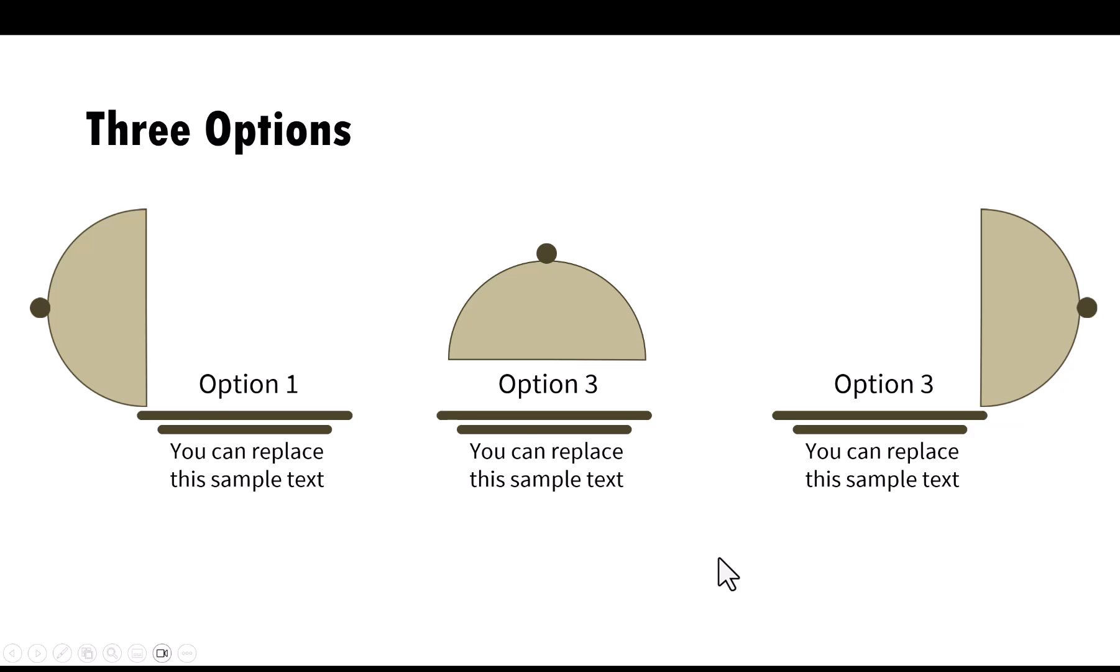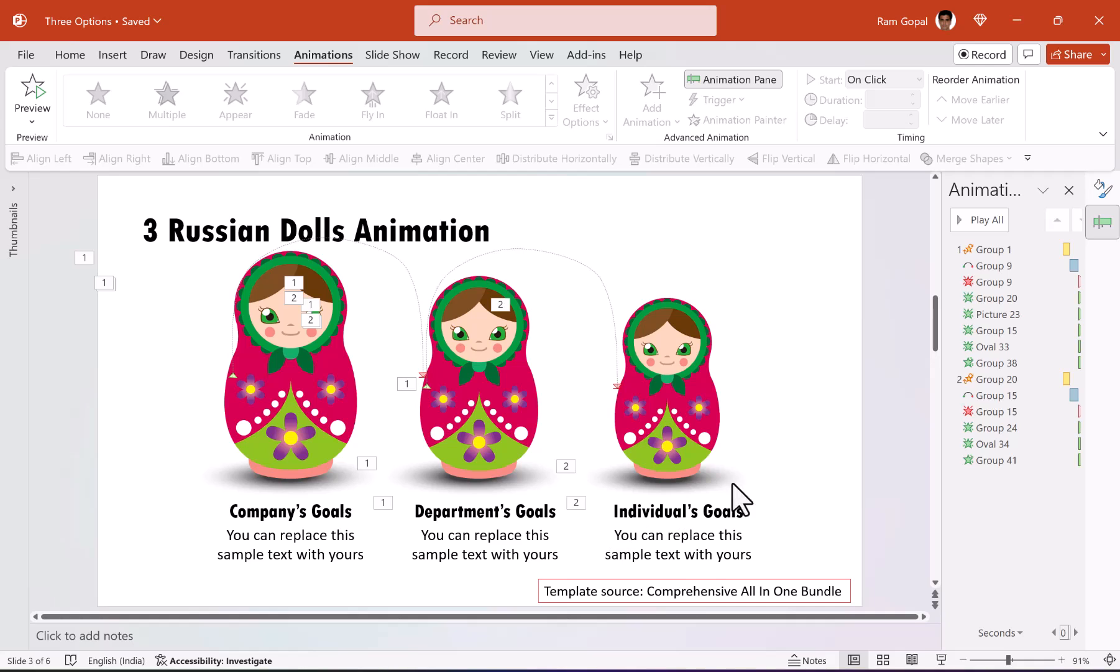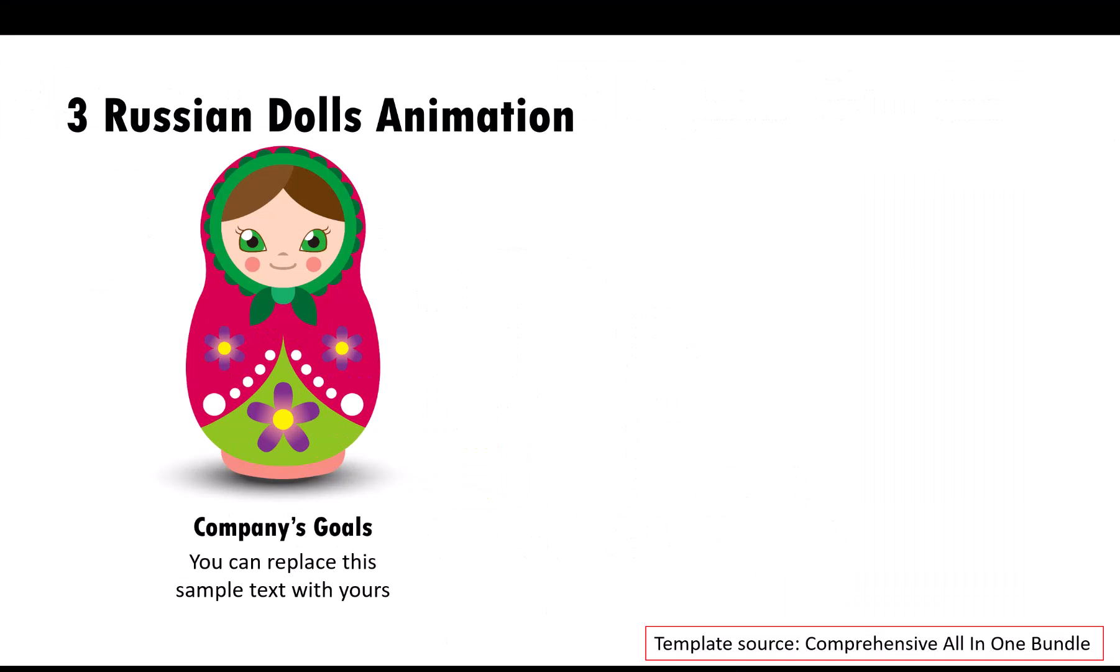Now, this ghost shape technique that we used to create this animation is very handy to create some really complex animations. Let me show you some example templates taken from our comprehensive all-in-one PowerPoint bundle.